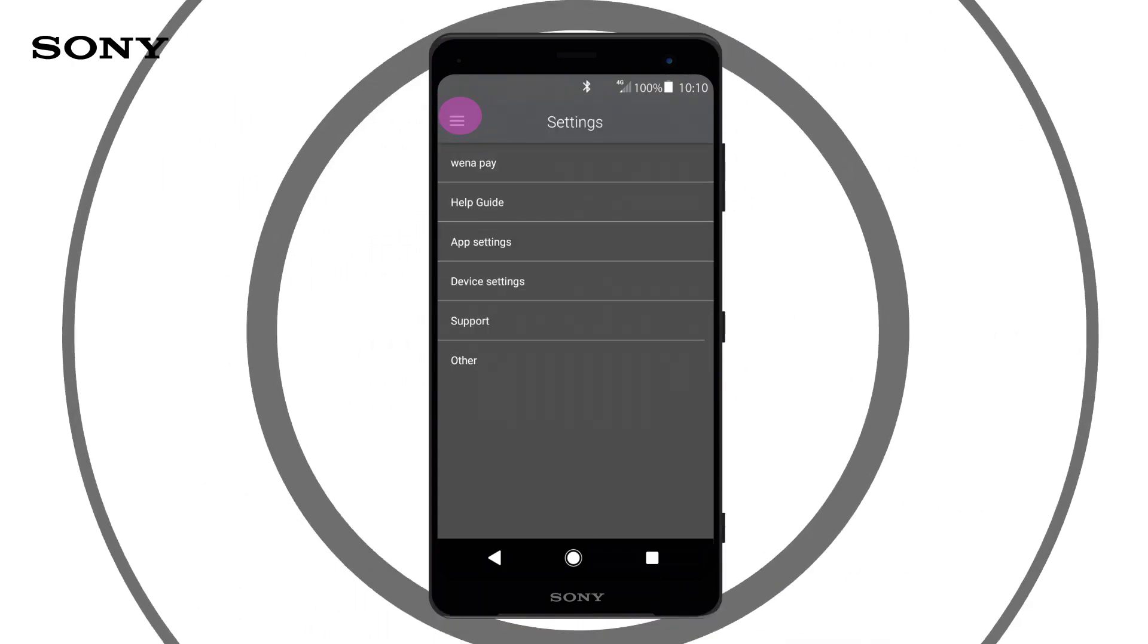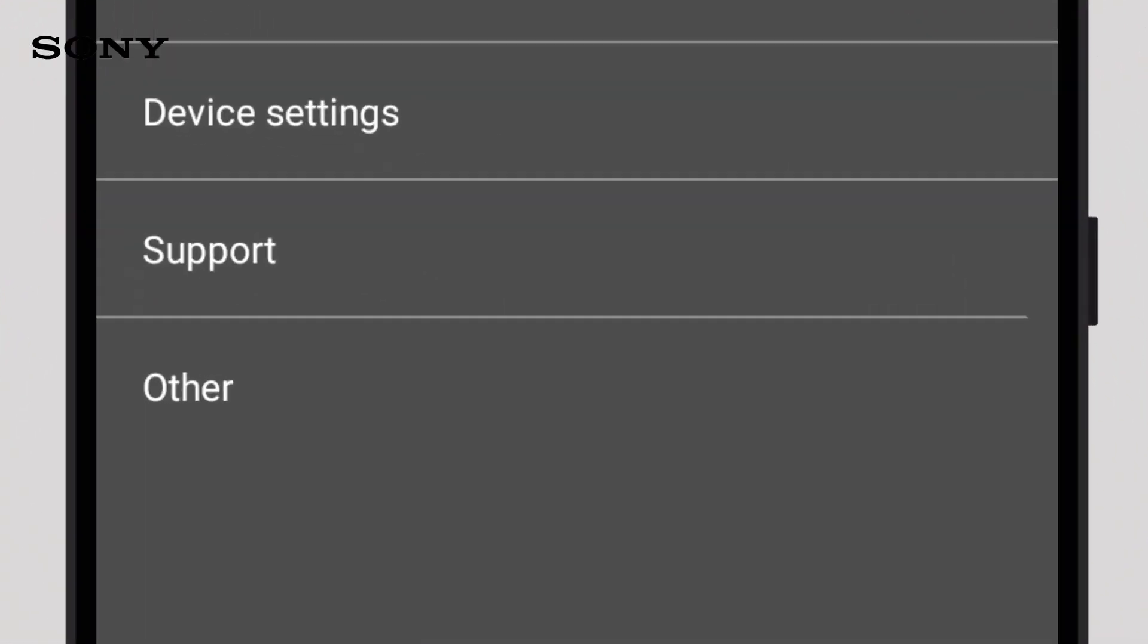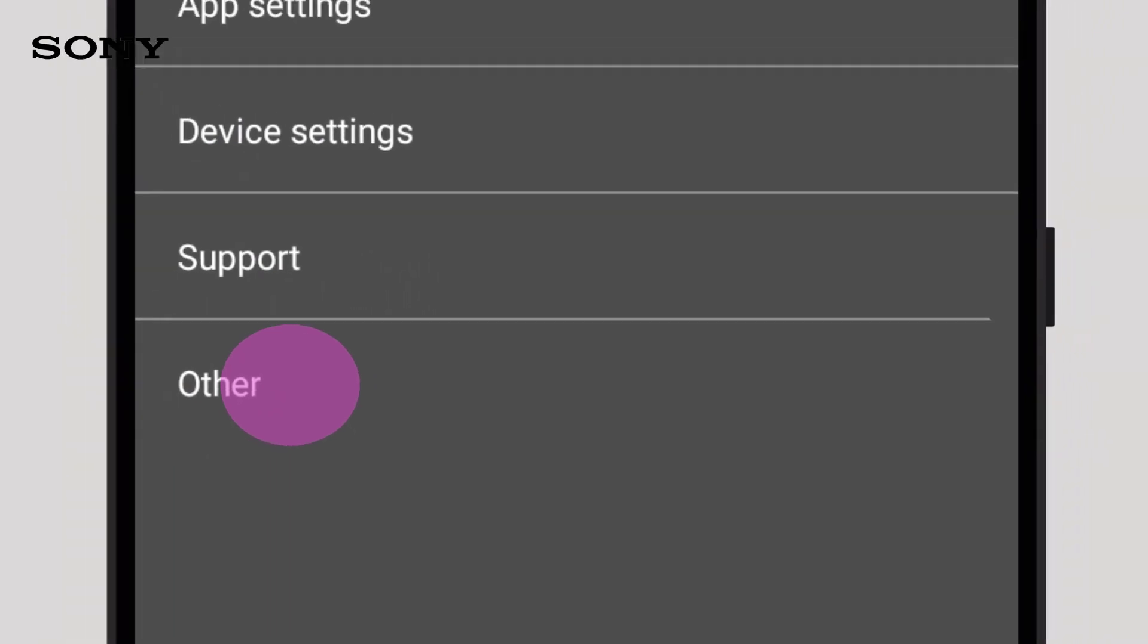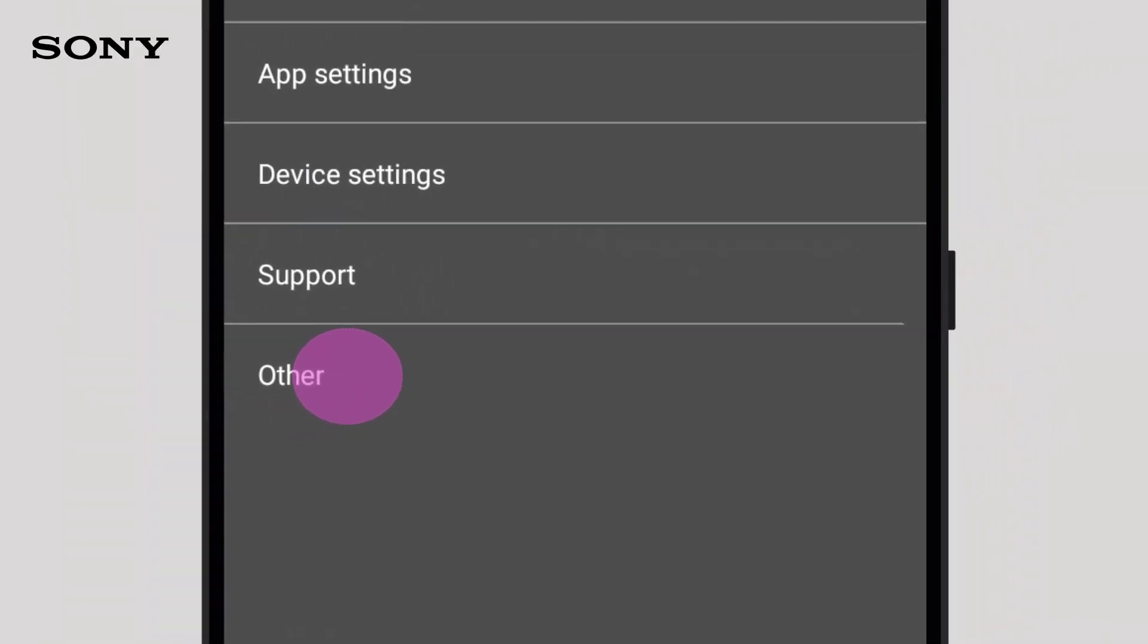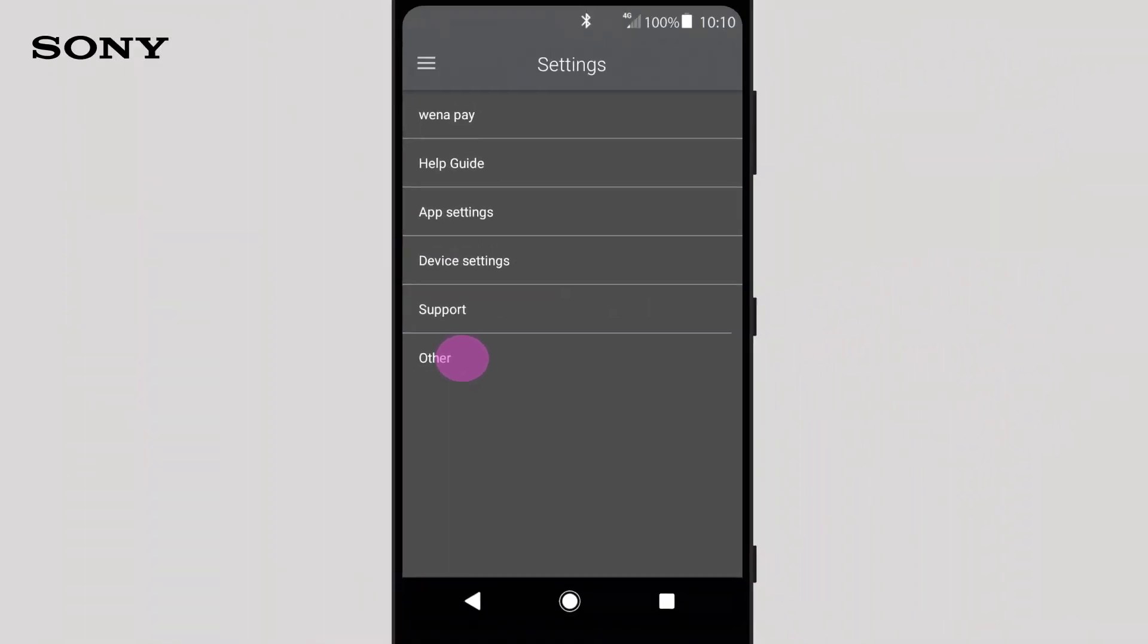For software version information, click on Other. You should be automatically prompted to update your watch's software. But if not, you can update it here.